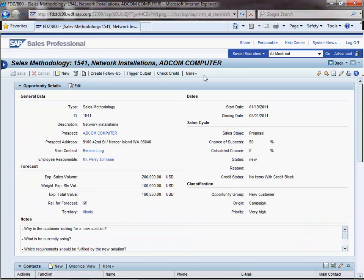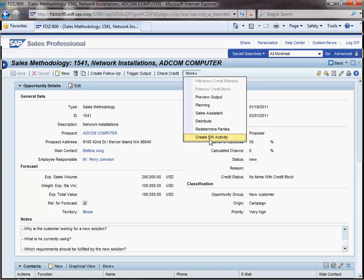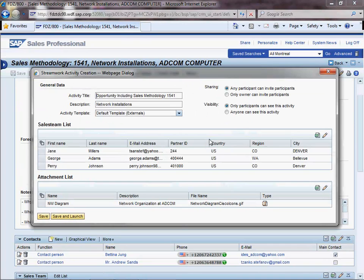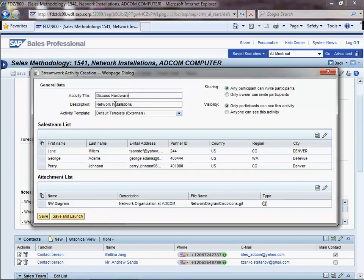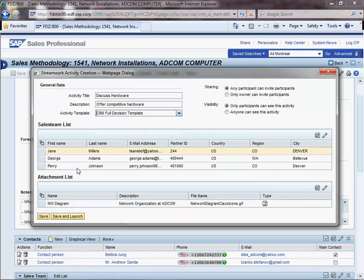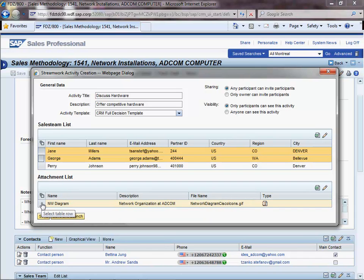From within the opportunity, Perry can create a StreamWork activity. Not only that Perry can decide on the activity's title and description, but Perry can also choose the tools available in this activity by selecting the right template. We have created some CRM-specific templates that will allow Perry to upload the opportunity details into StreamWork. In addition, Perry can invite the members of the sales team working on this opportunity. Moreover, Perry can choose to upload some of the attachments available within this opportunity.